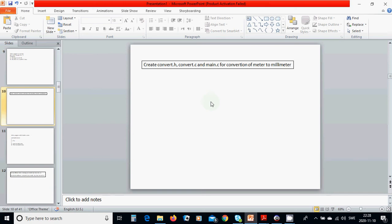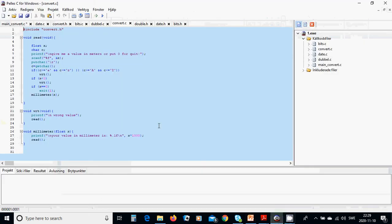We are going to make a conversion of meter and millimeter. For this I am going to use a read function without returning any value.